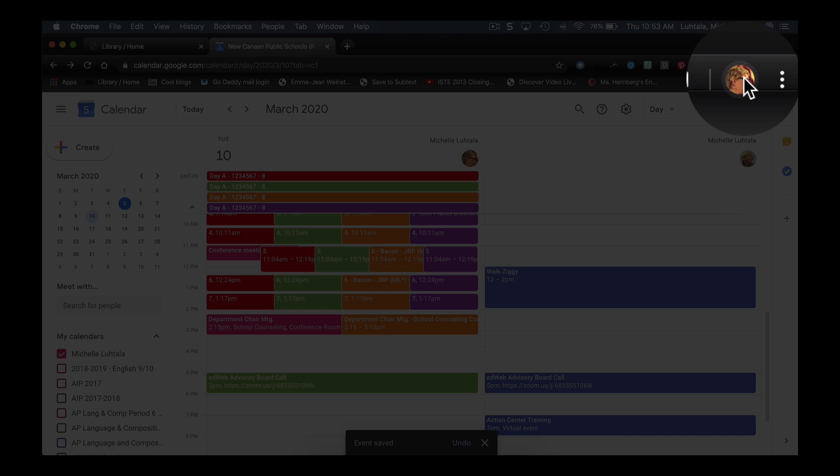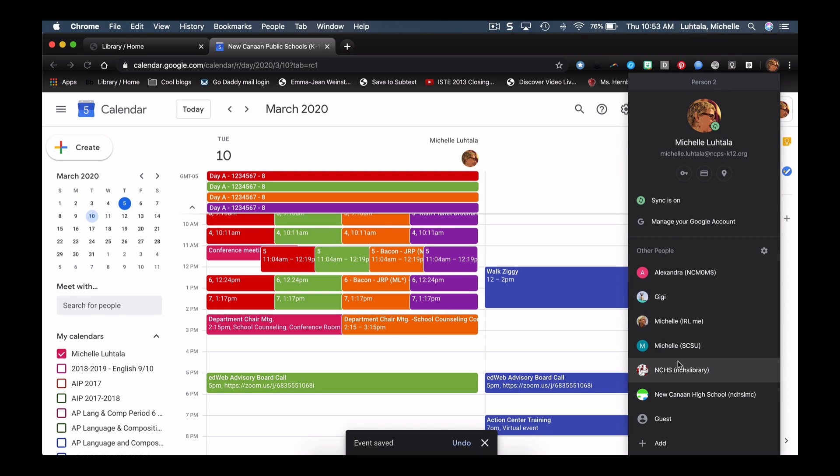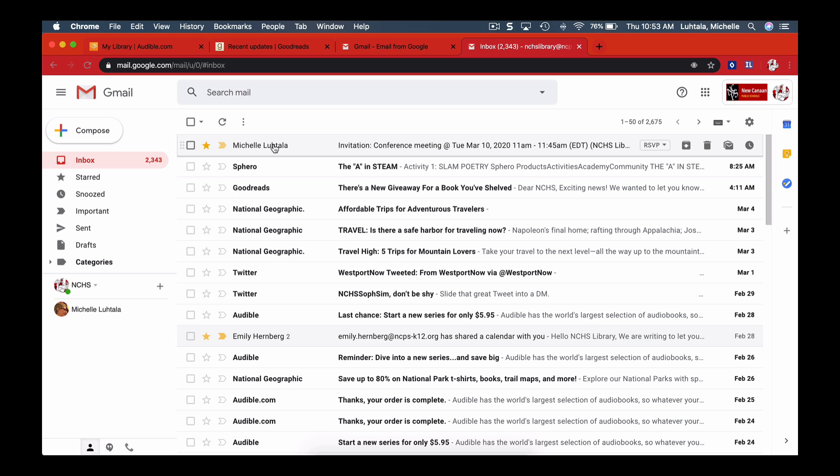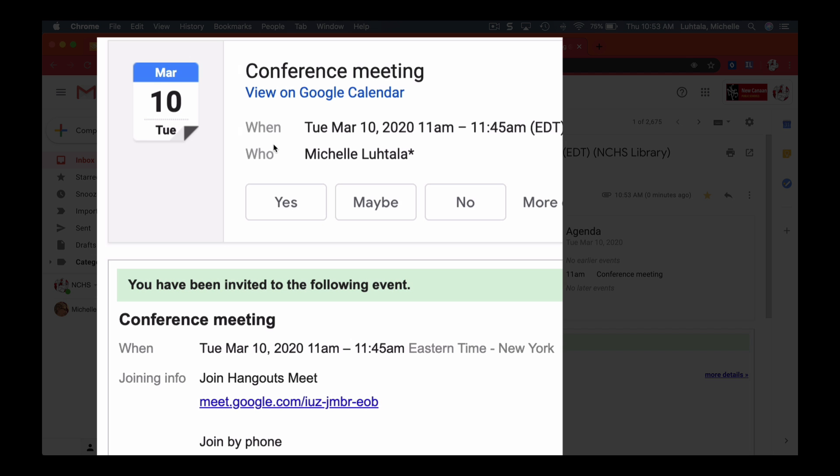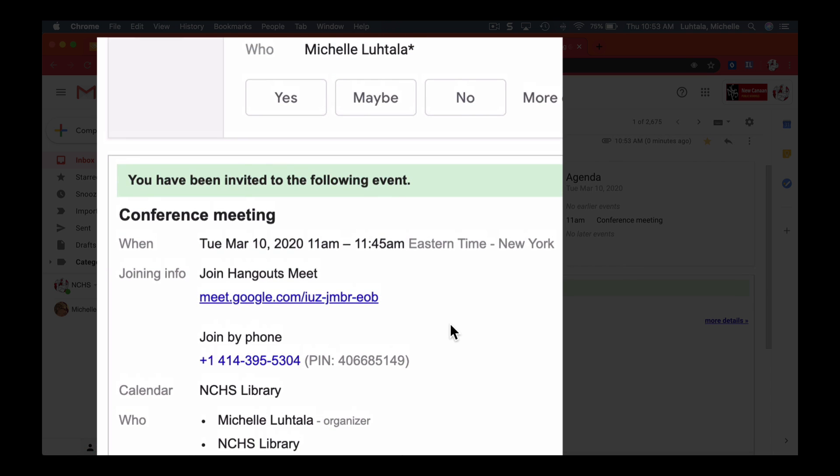Now I'm going to go to that other profile to show what it looks like on their end. So I'm going to go to NCHS library. Oh, look, I have an invitation to a meeting. I'm going to open that, and I can accept it here. I also have in my email invite this little link to go to the conference meeting.